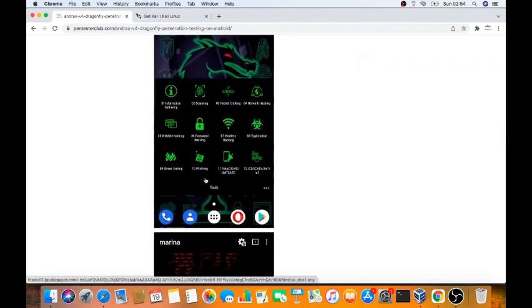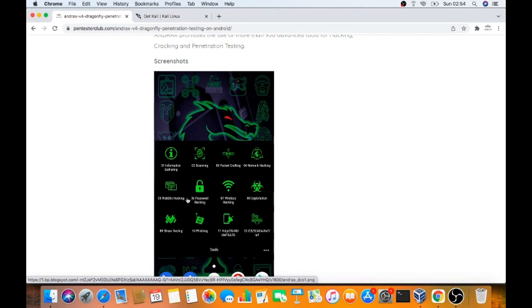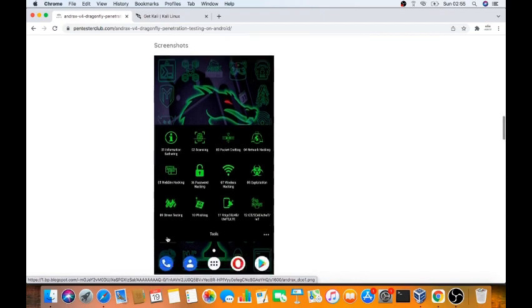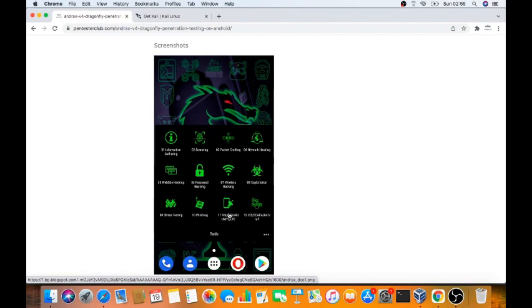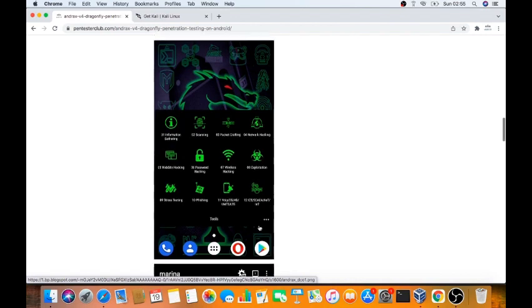You see here how it is available: information gathering, scanning, packet crafting, network hacking, website hacking, password hacking, wireless hacking, exploitation, stress testing, phishing, VoIP 3G, 4G, LTE, IMEI. VoIP means SS7. You need hardware for this. I see SCADA and IoT. Even you are getting IoT devices also in this.